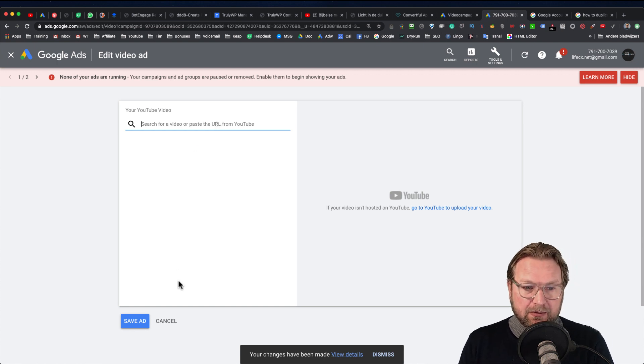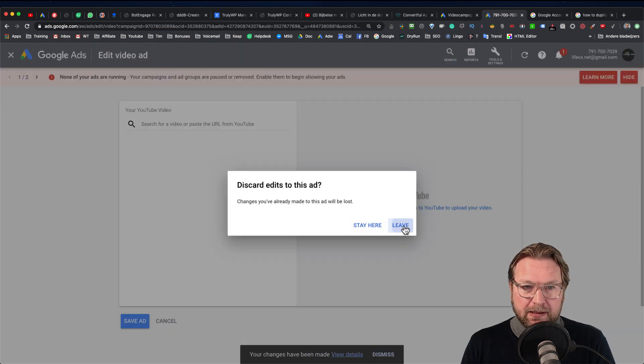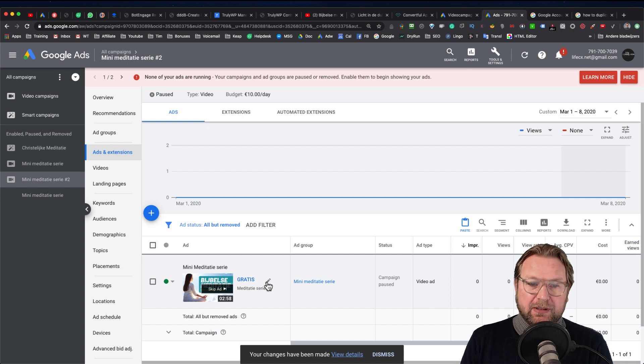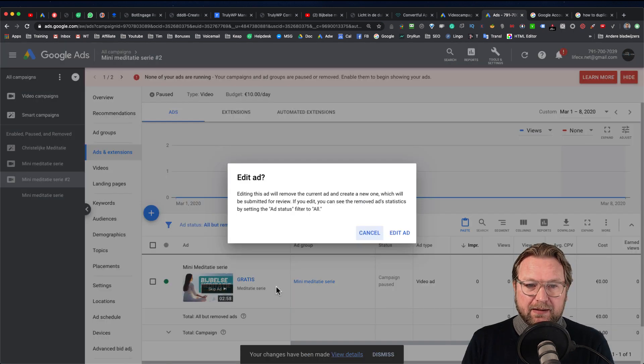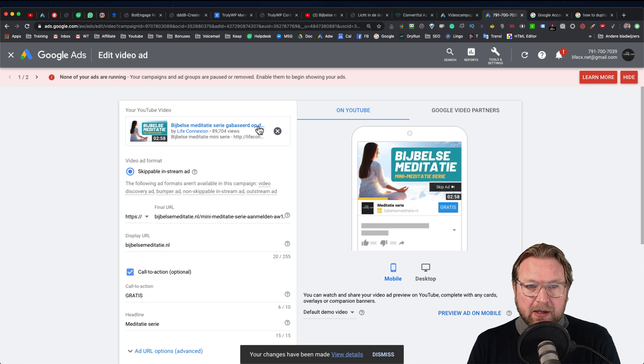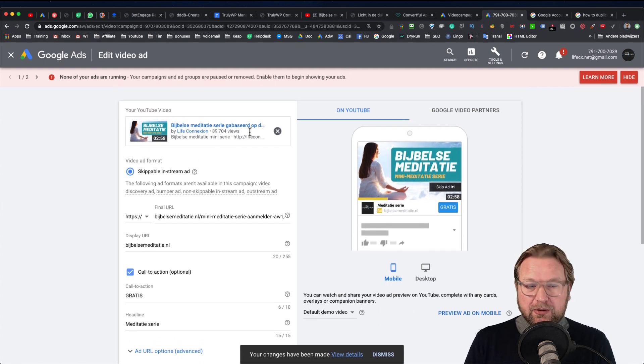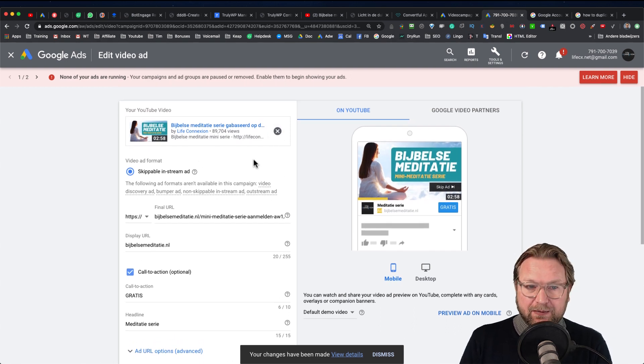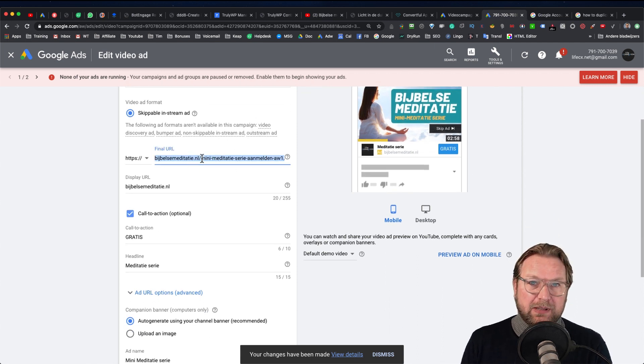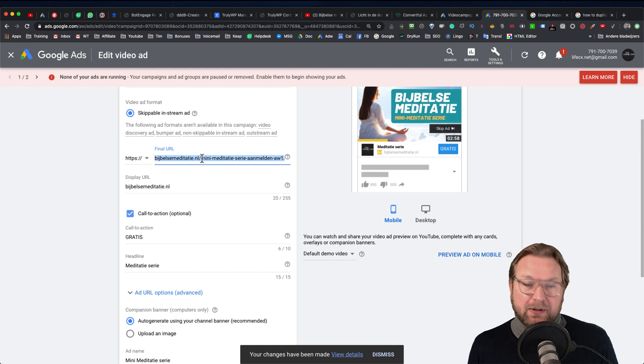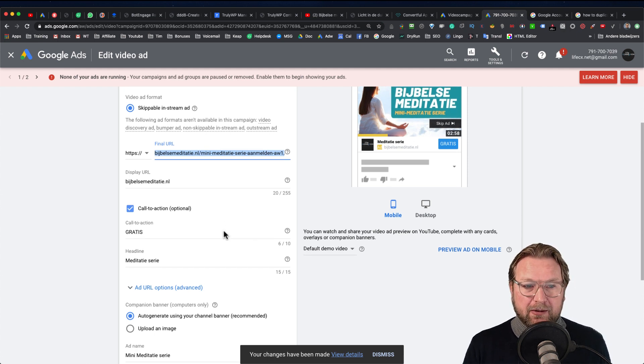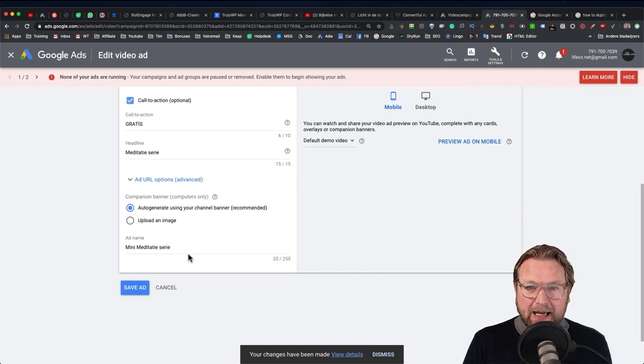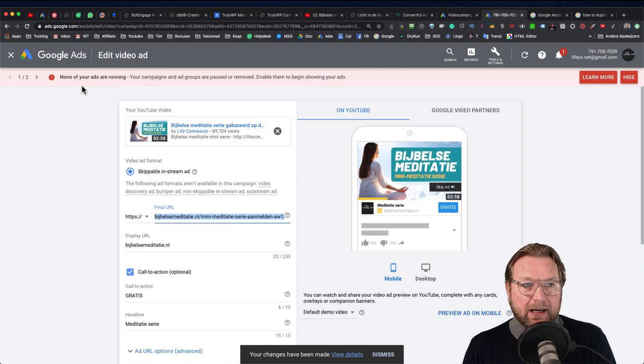So let me cancel this. So here you can go through the ads, you can change some things. Well let's just edit it one more time. Here you can change everything that you would like to change. So you could do another video, just delete this video. You could do another landing page if you would like to change your landing page, see if another landing page is performing better. And just change the things in here to see if that runs better.